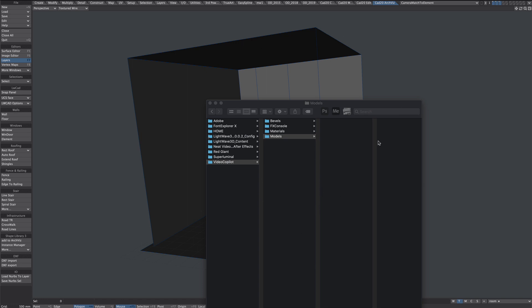So top tip before we export. When you installed Element 3D on your computer, you would have created like this home folder for the Element 3D stuff. So that's where the barrels and all the materials and presets are stored. You'll also find a models folder in here. And this is where I'm going to save the room. This is the folder it looks at by default.